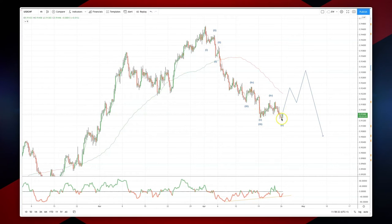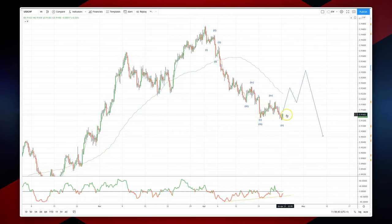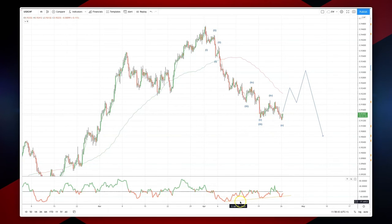It will now look like we've completed the wave five objective here on this new low versus the 91.28 low, and that's occurred with some nice momentum divergence.